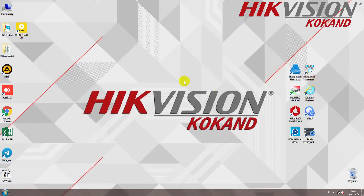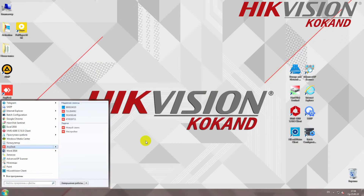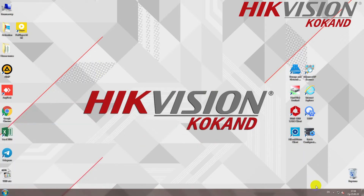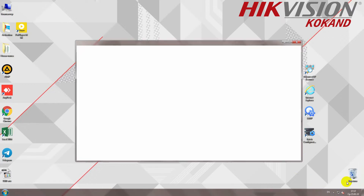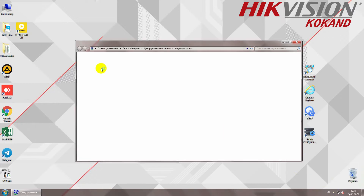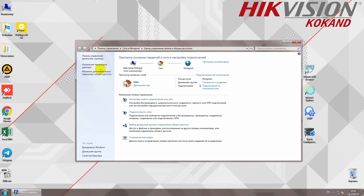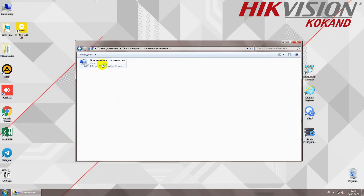Hello everyone, today we are going to show you the IP address. We will show you the icon, the center of the city, and the IP address. This is the parameter of the adapter.